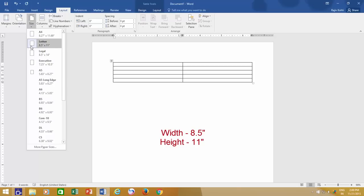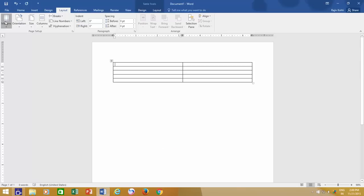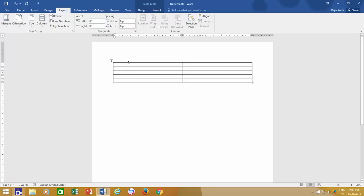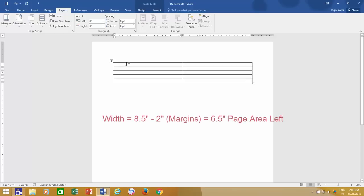Now click the margin drop-down button and check what margins are currently set for your document. For this document, they are set to normal and have an equal margin of 1 inch for all four sides of the paper. So if you remove the total sum of left and right margins from the page width, which is a total of 2 inches, then what's left is 6 and a half inches, and that is the actual space you have on your document to enter data between the margins.